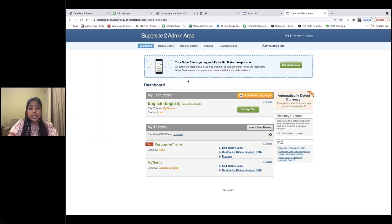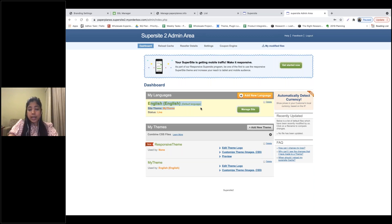This is the default Supersite admin area provided to every user. You can go ahead and make all possible changes and customize your Supersite via this interface. By default, we provide English as the language for your Supersite; however, you can go ahead and add additional languages.